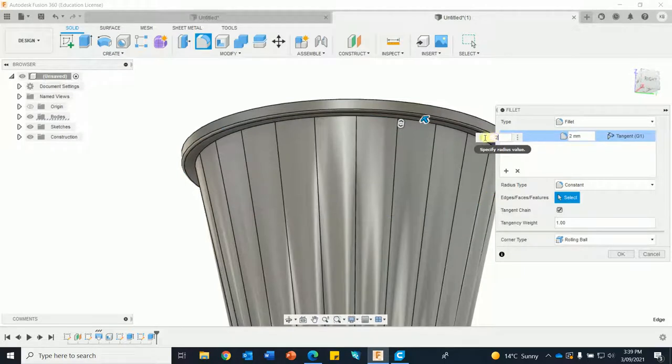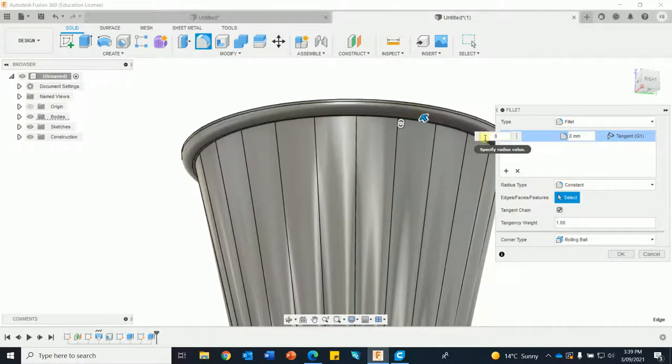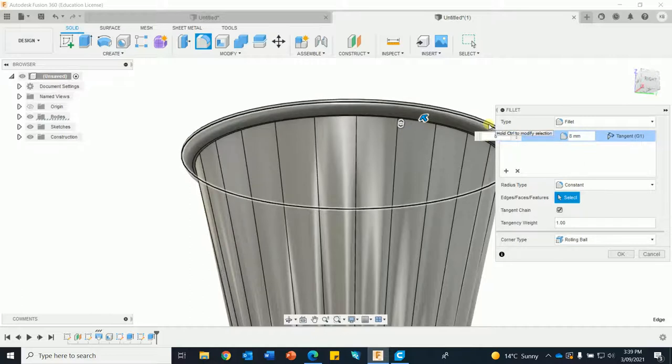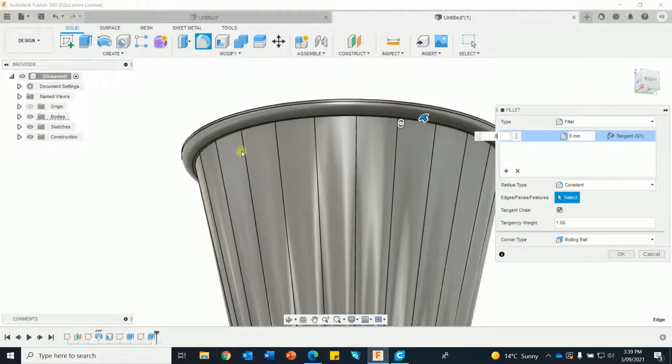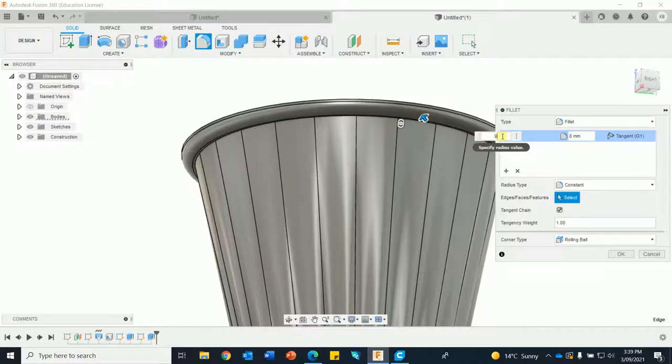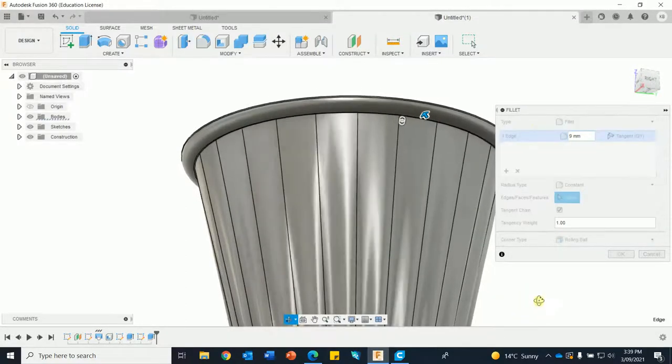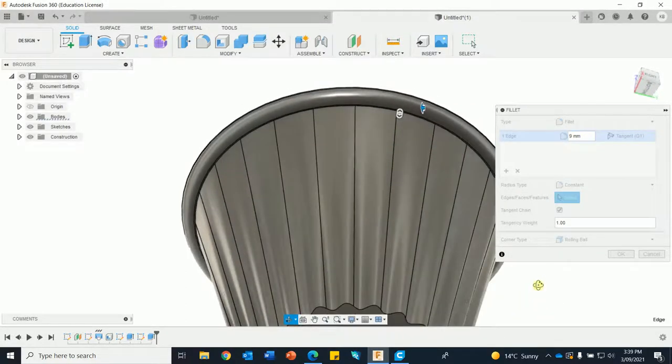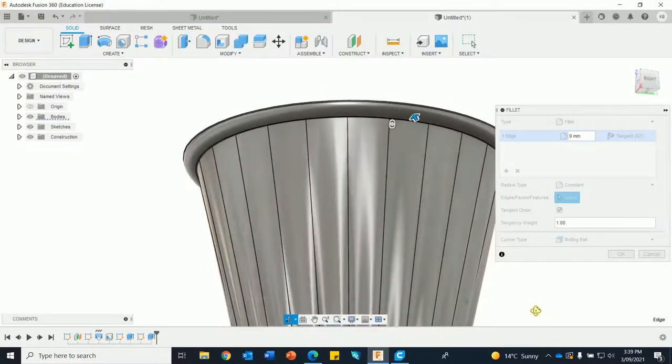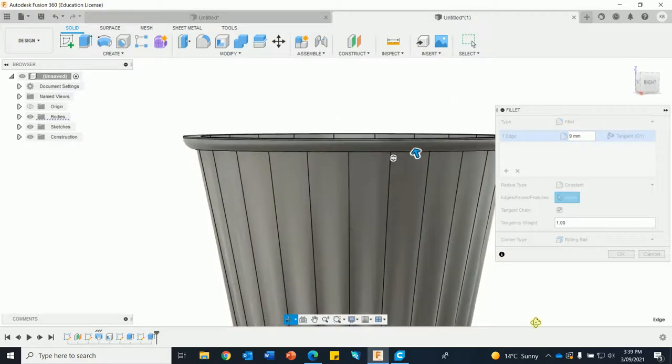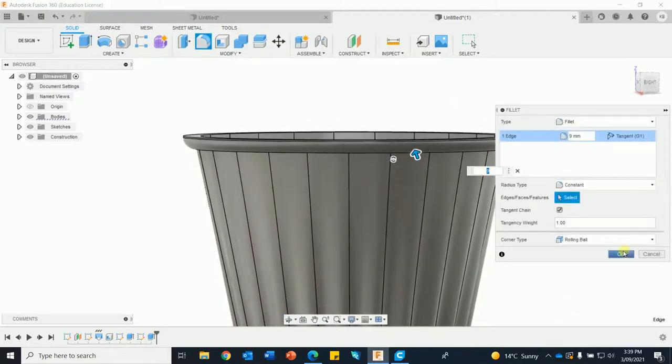Going to be heaps more, so let's do 8. Could probably go 9 because you can still see a little flat bit there. It was 10 but we don't want to go to 10 because it might spit the dummy. Okay.